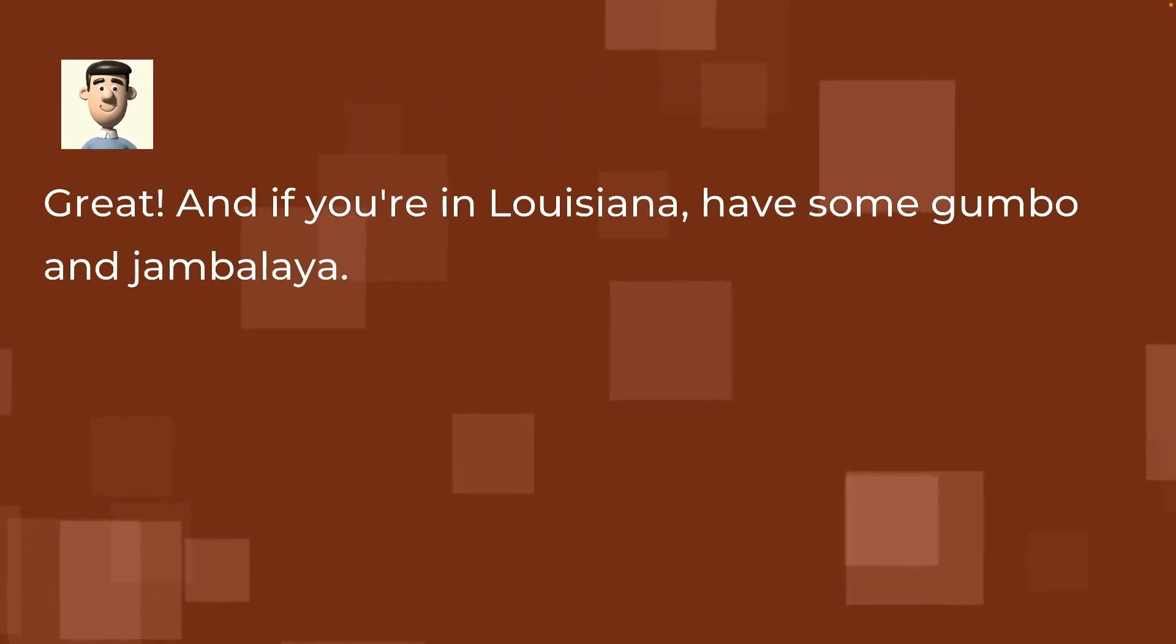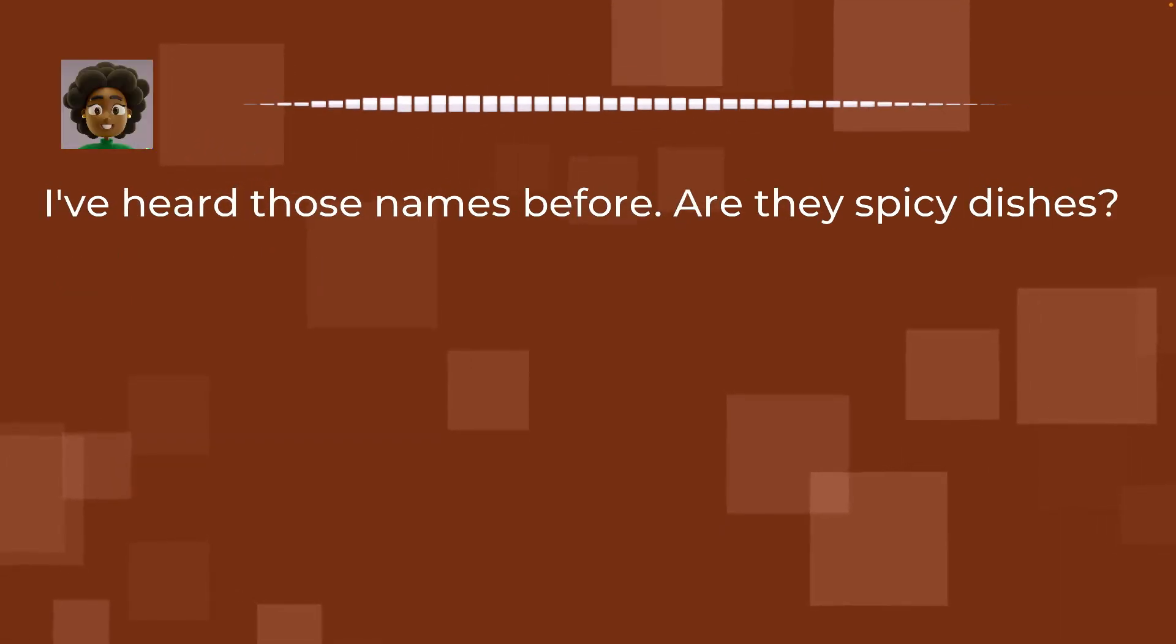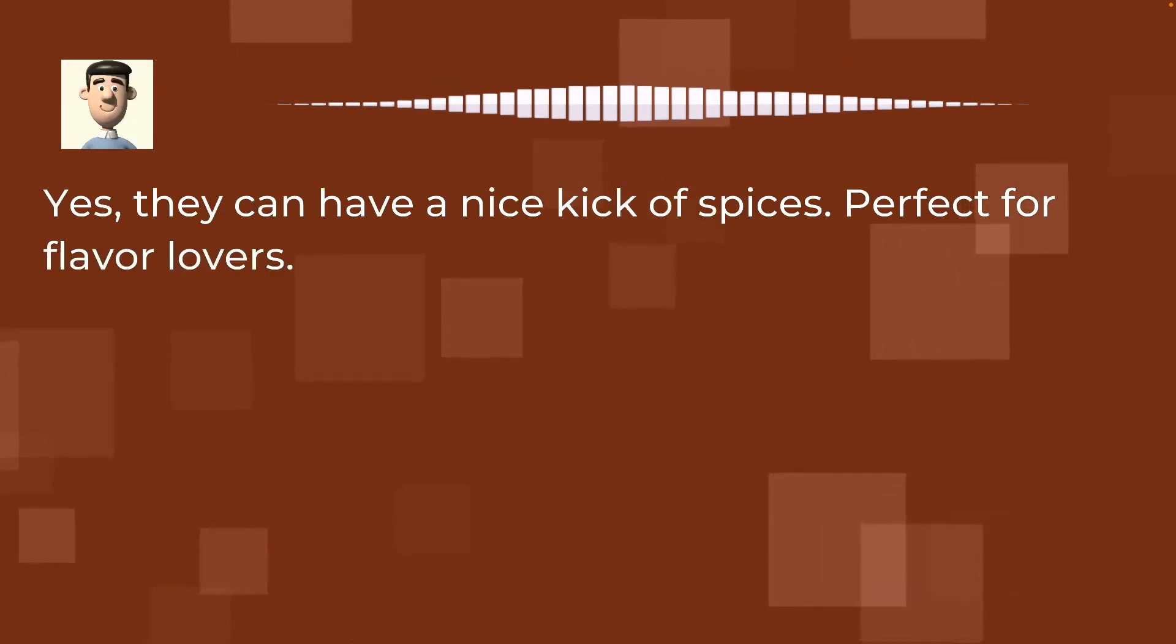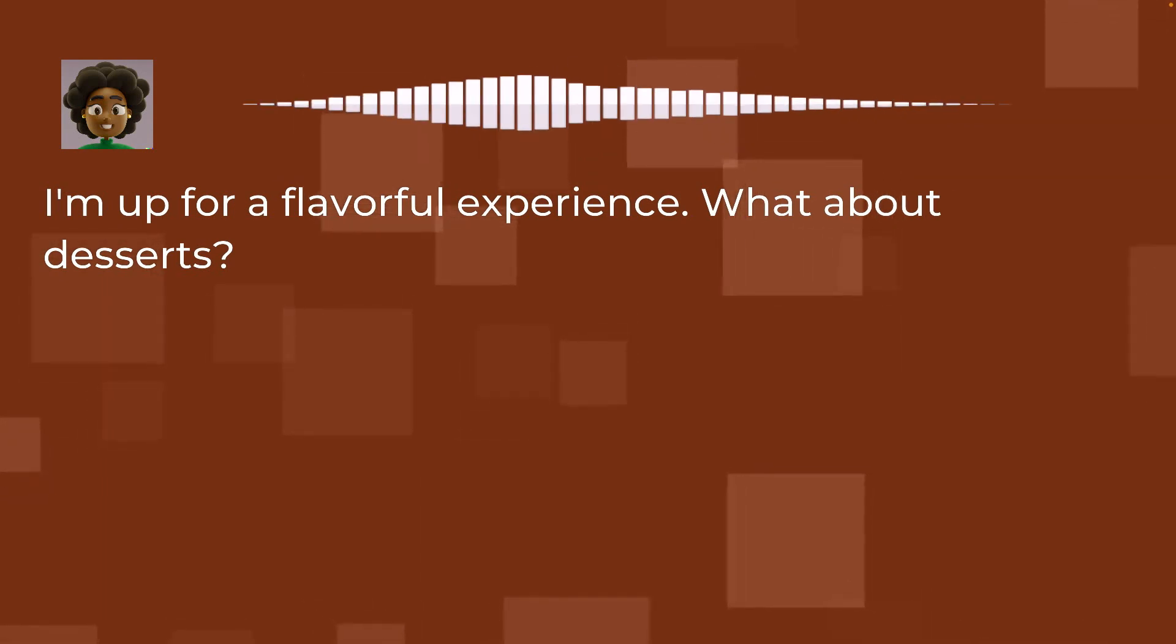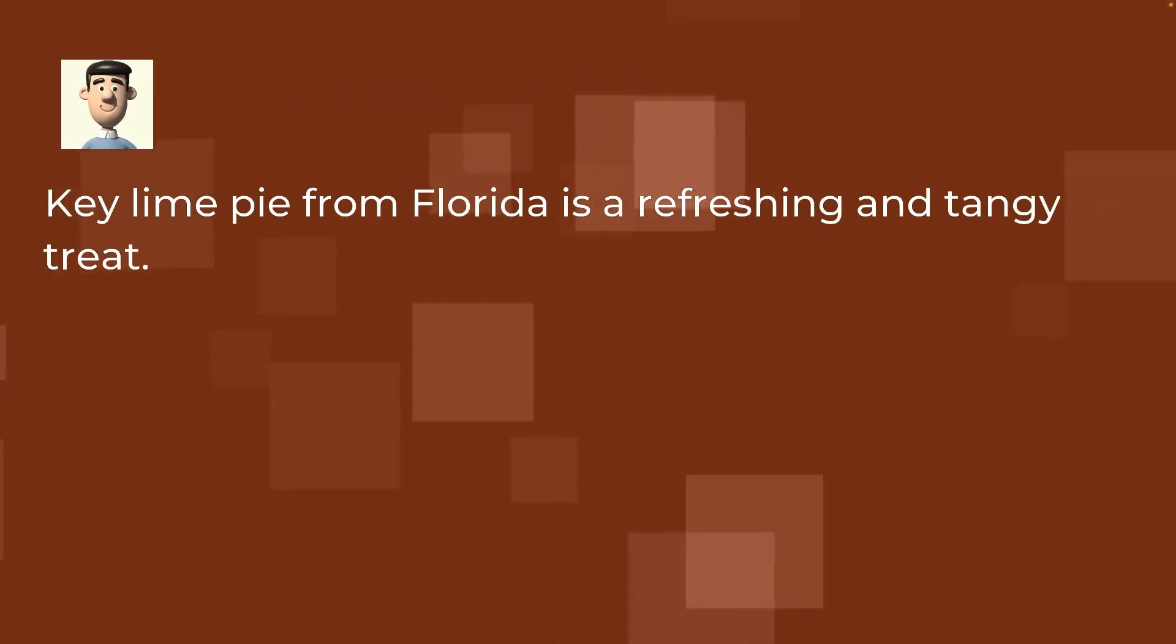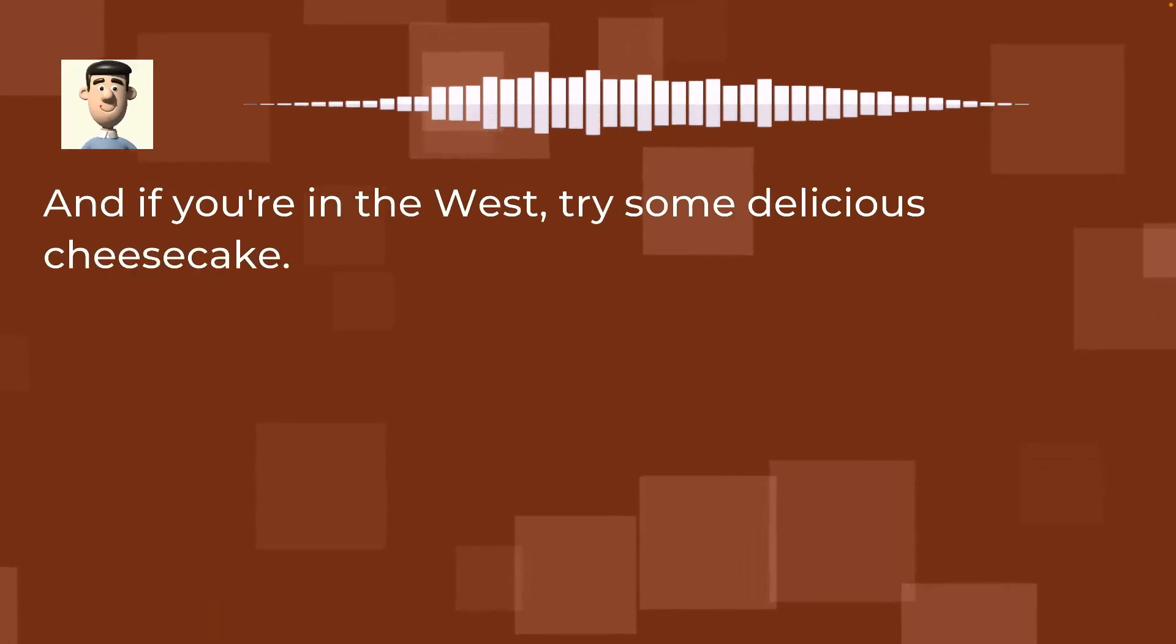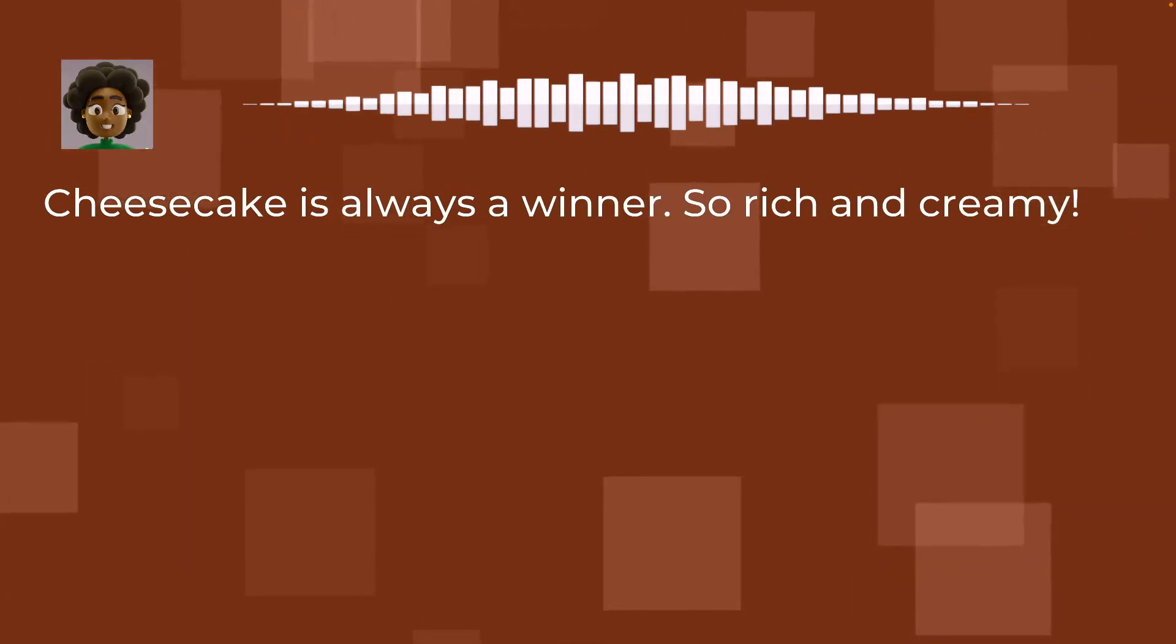Great! And if you're in Louisiana, have some gumbo and jambalaya. I've heard those names before. Are they spicy dishes? Yes, they can have a nice kick of spices. Perfect for flavor lovers. I'm up for a flavorful experience. What about desserts? Key lime pie from Florida is a refreshing and tangy treat. I love lime flavors. I'll add it to my dessert list. And if you're in the West, try some delicious cheesecake. Cheesecake is always a winner. So rich and creamy.